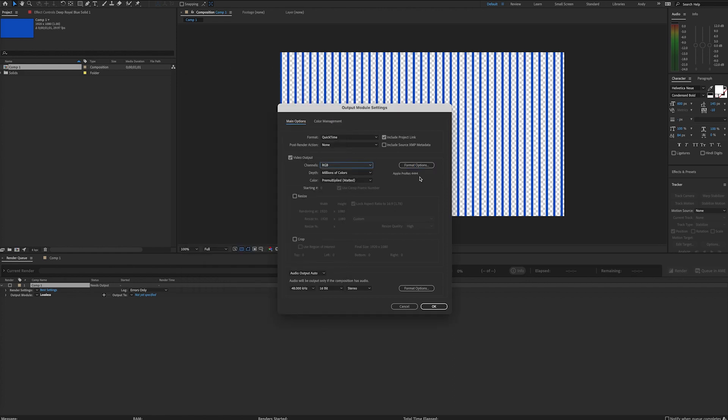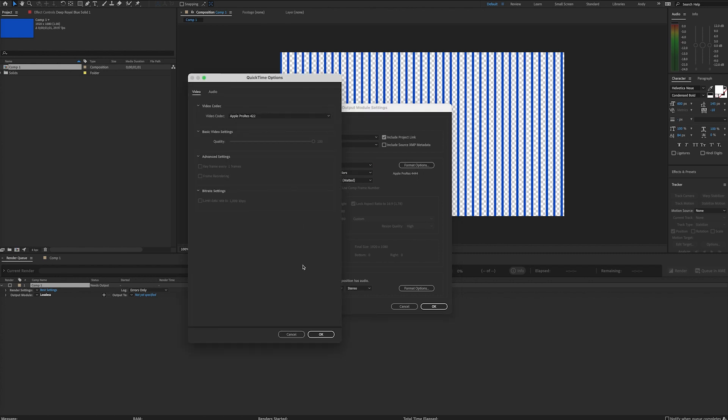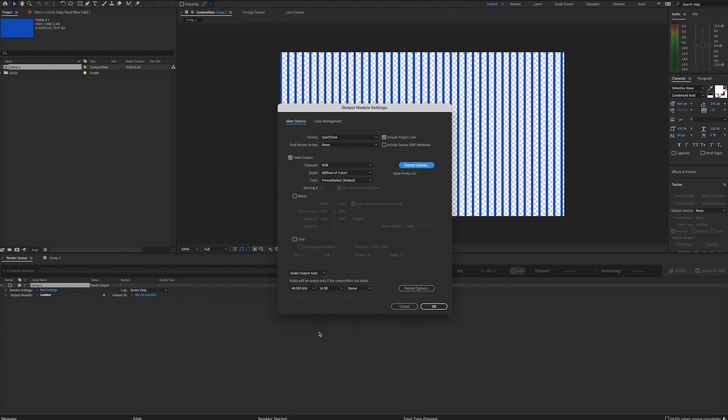However, if you select a codec that does not support RGB plus alpha channel export, like Apple ProRes 422, you'll see in the Channels dropdown that option is no longer highlighted.